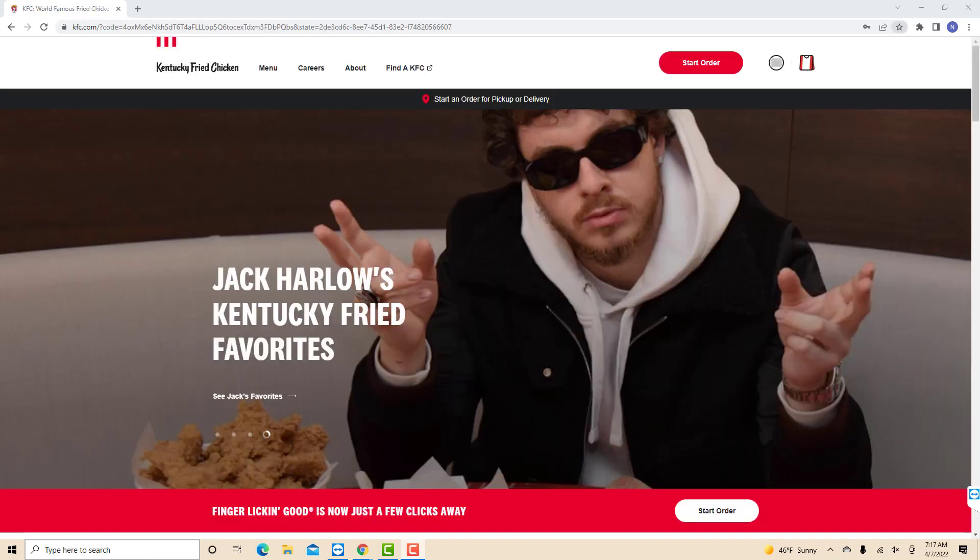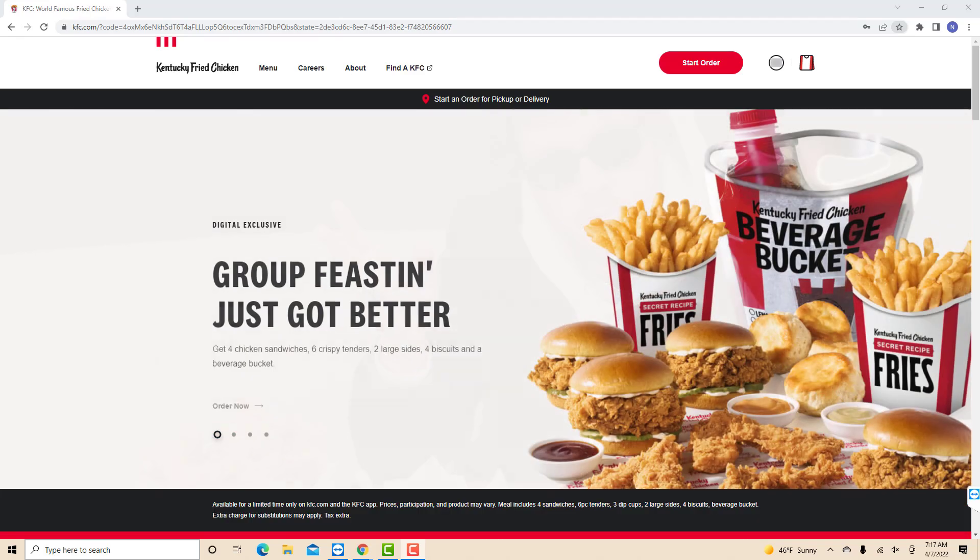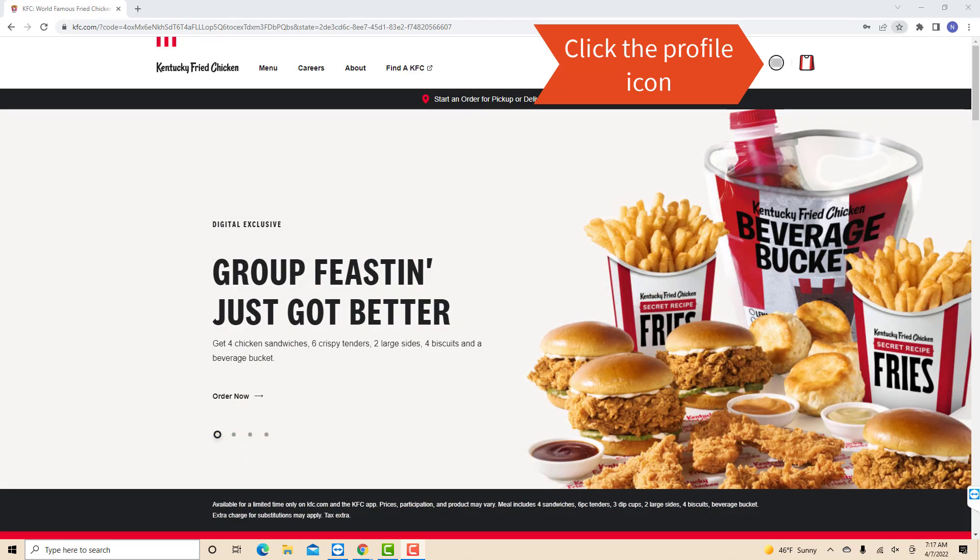Once you're signed in, you will see another profile icon at the top right side of the screen. Click on the profile icon.